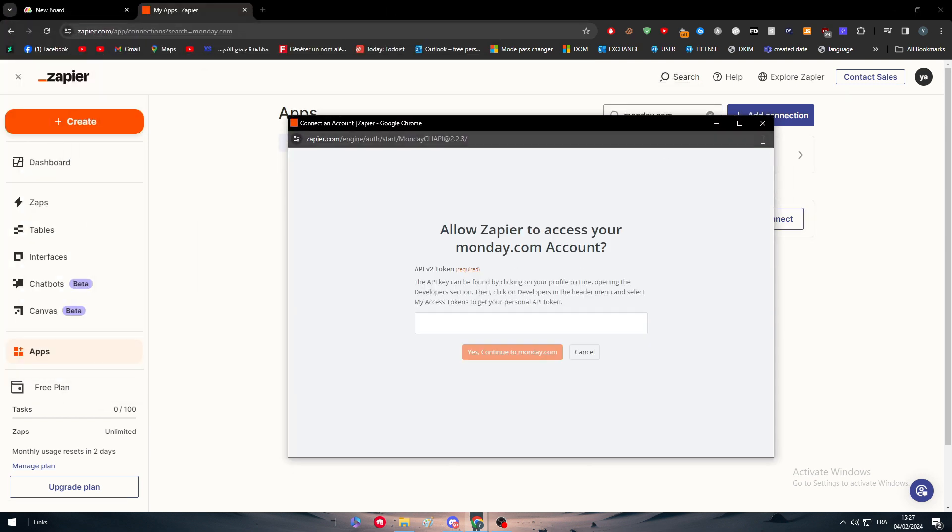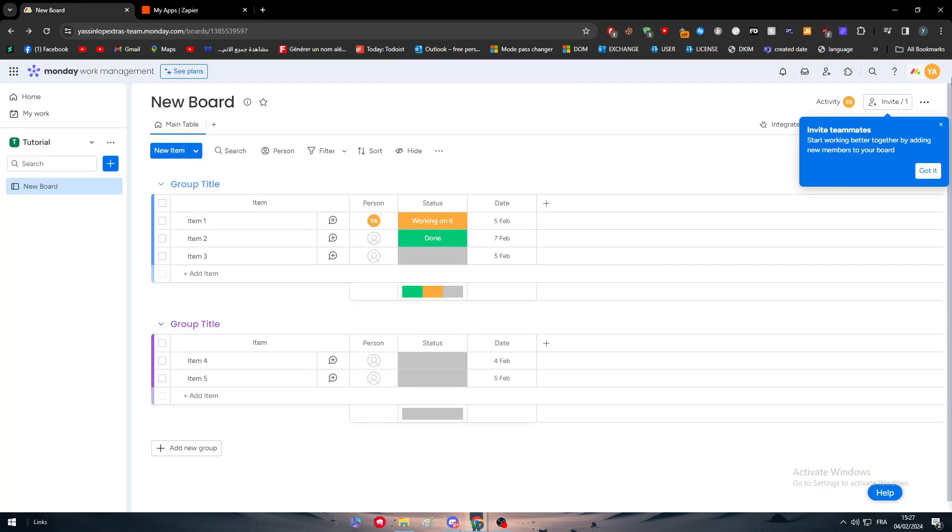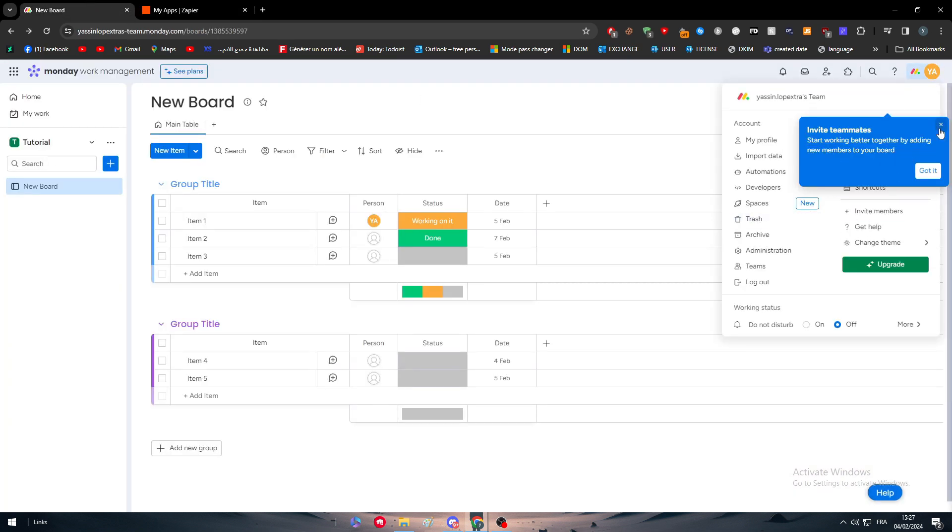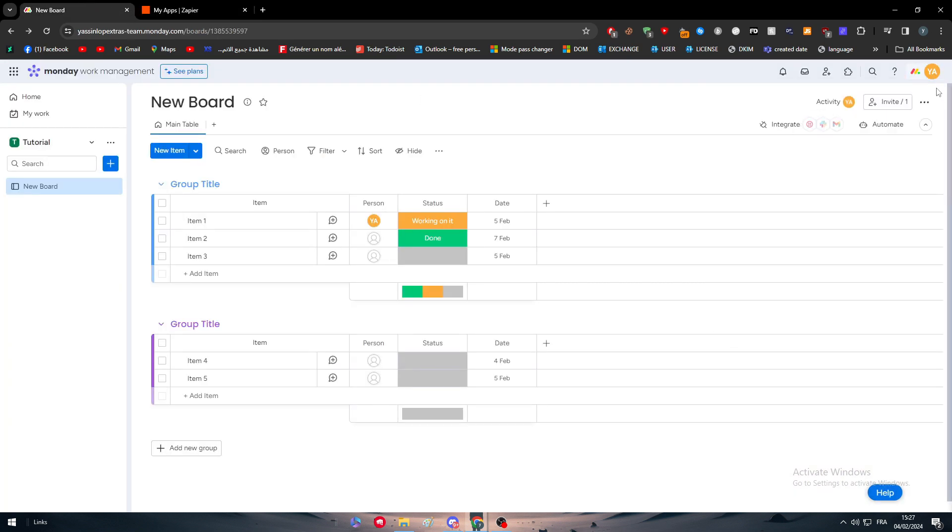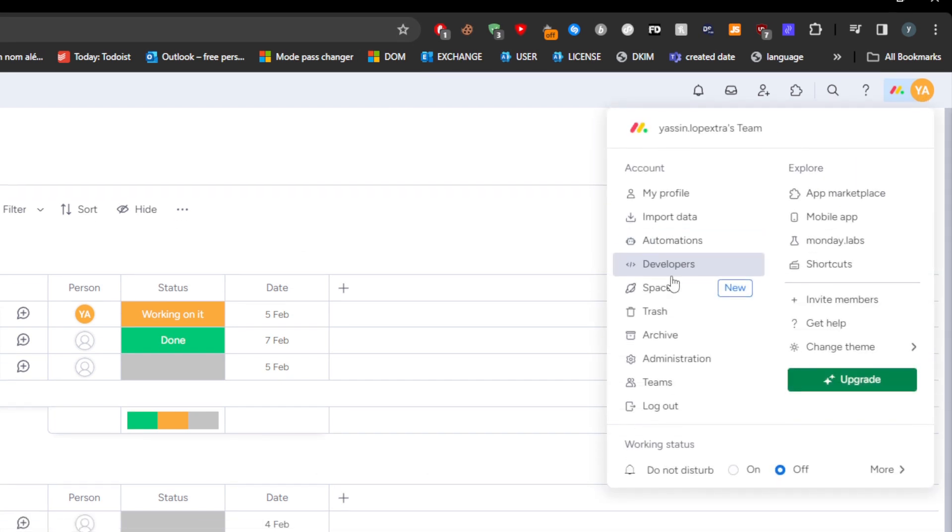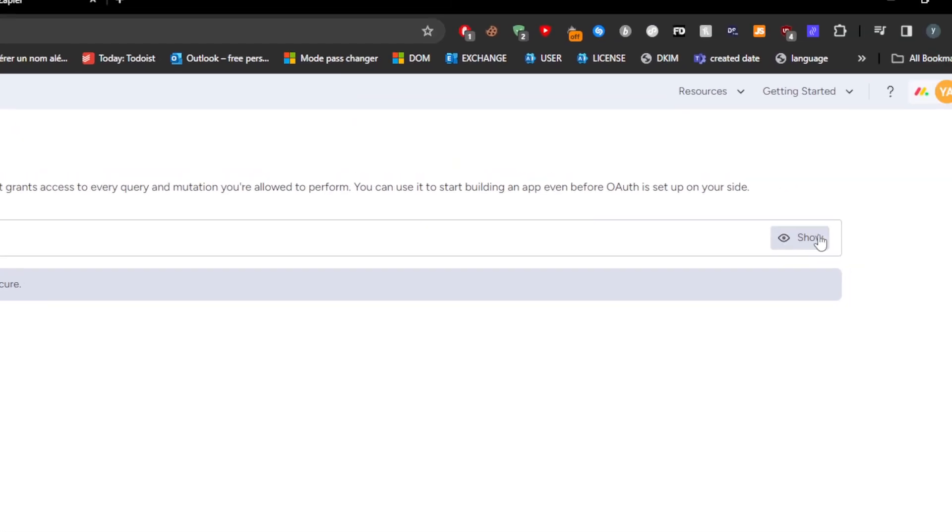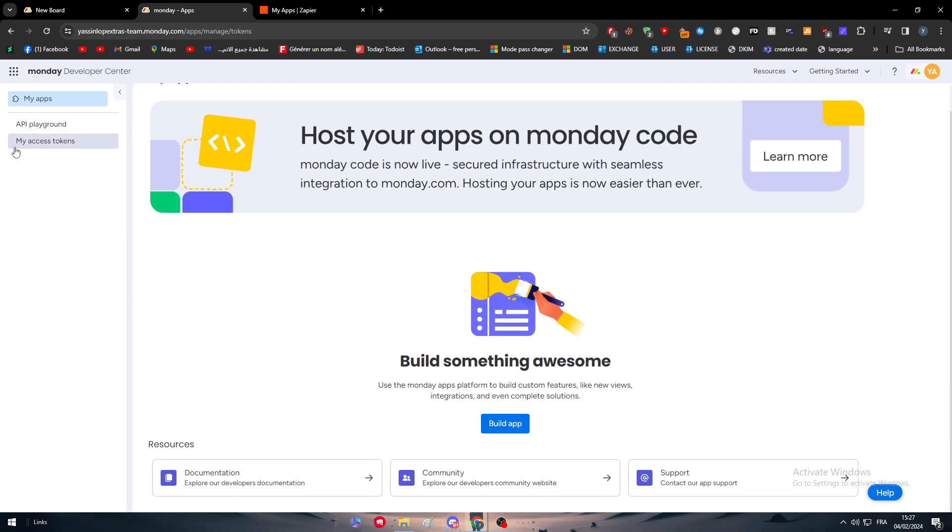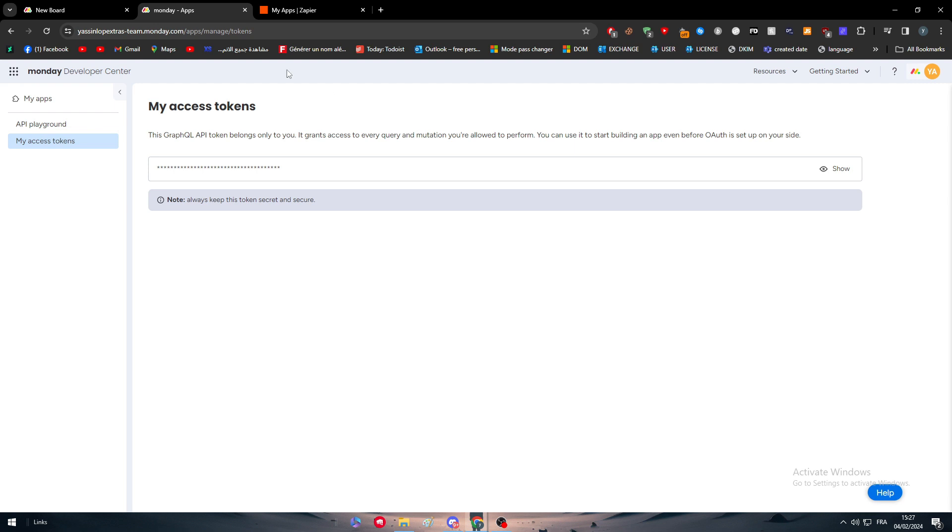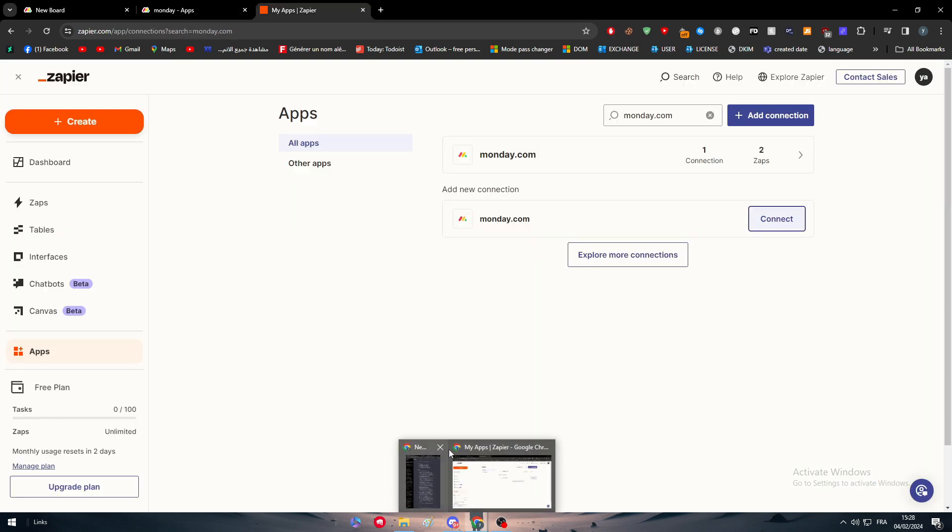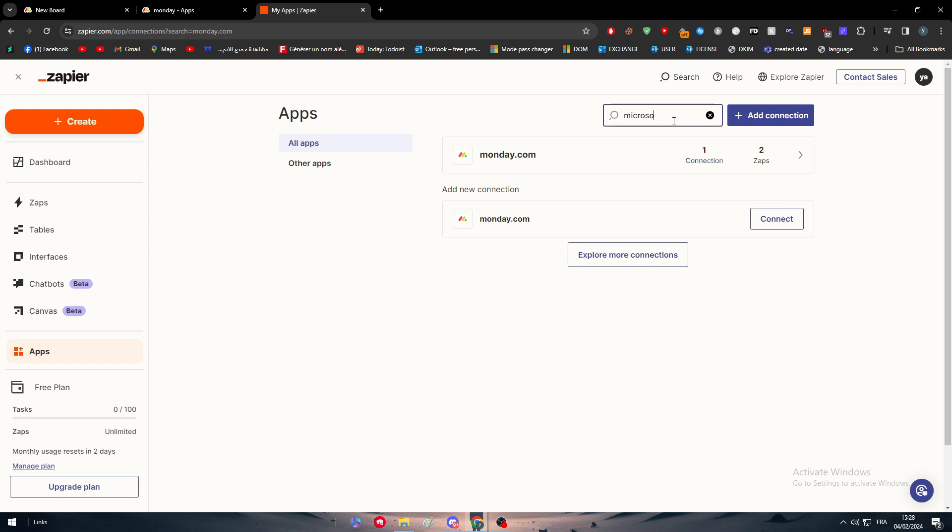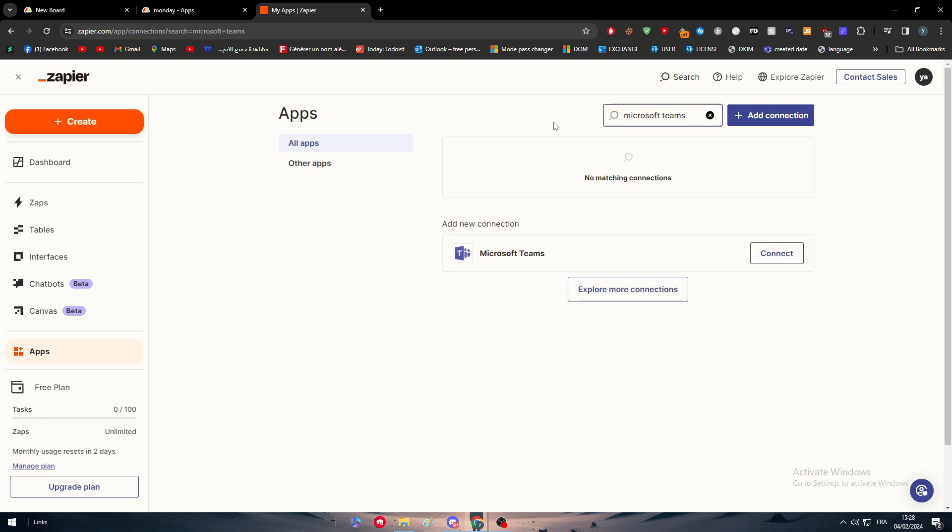You have to put here the API v2 key or token. Simply go to your Monday.com account, click Developers, go to My Access Tokens, click Show, copy it, paste it, and your account should be connected. This is method number one.